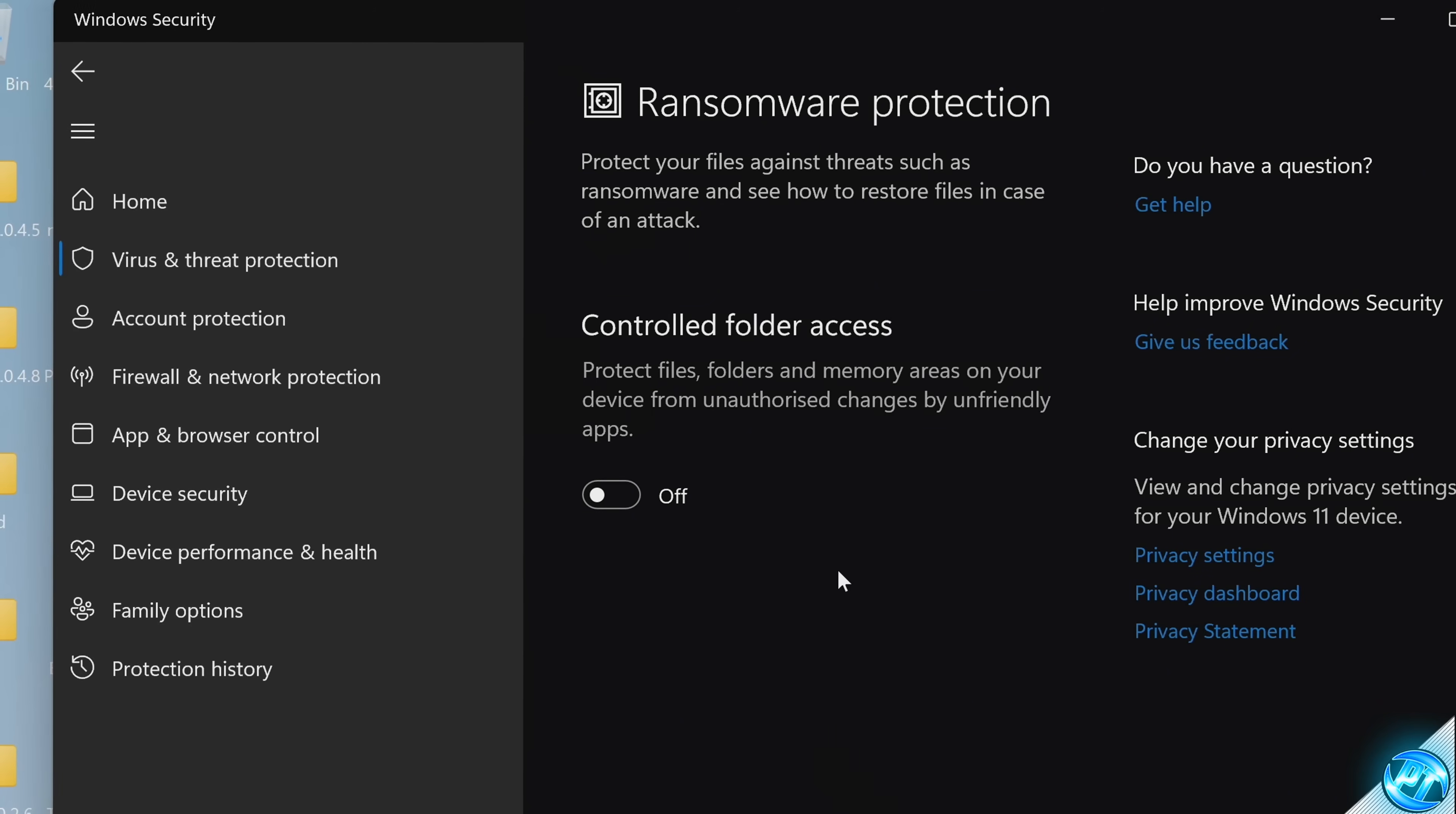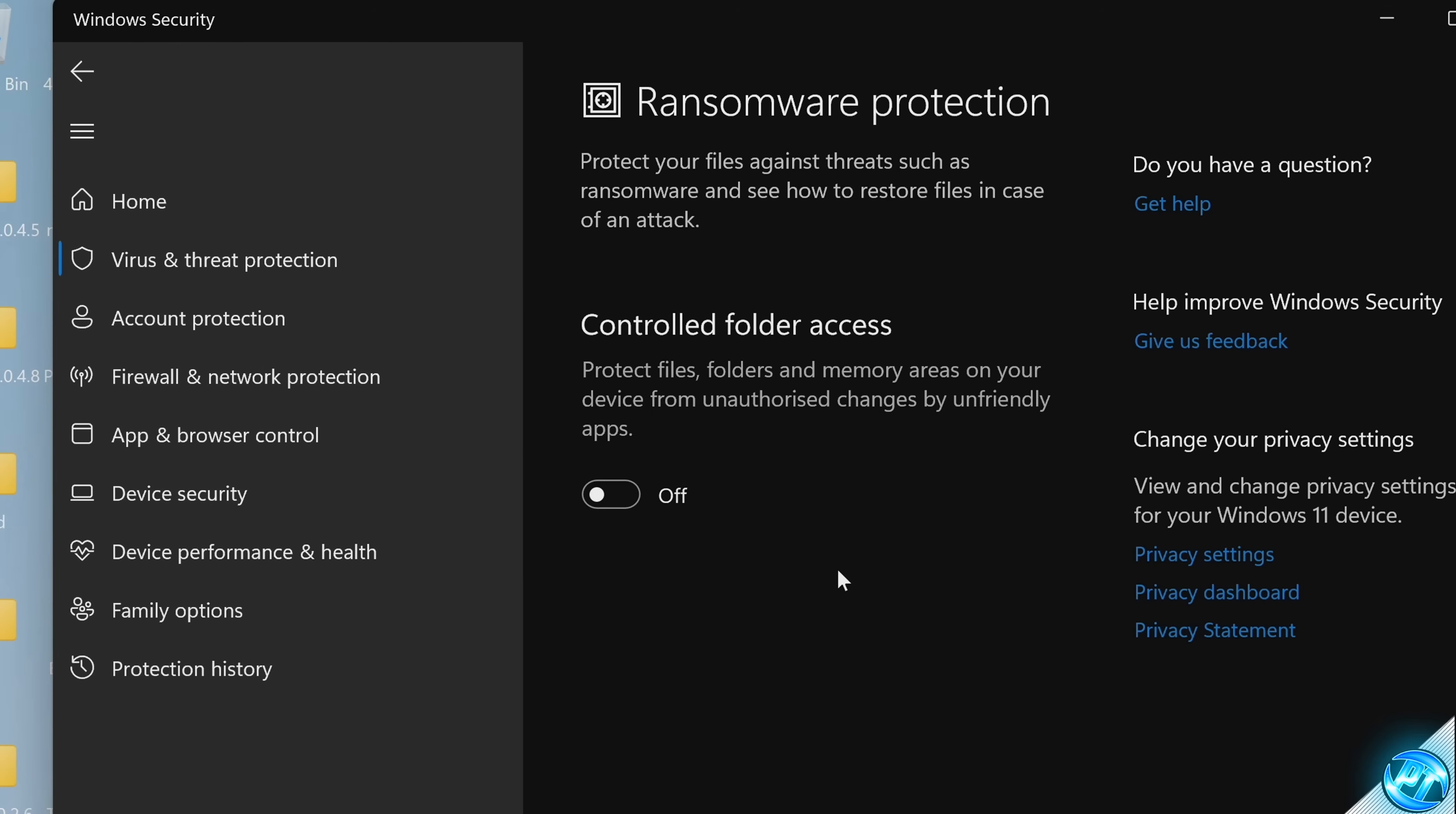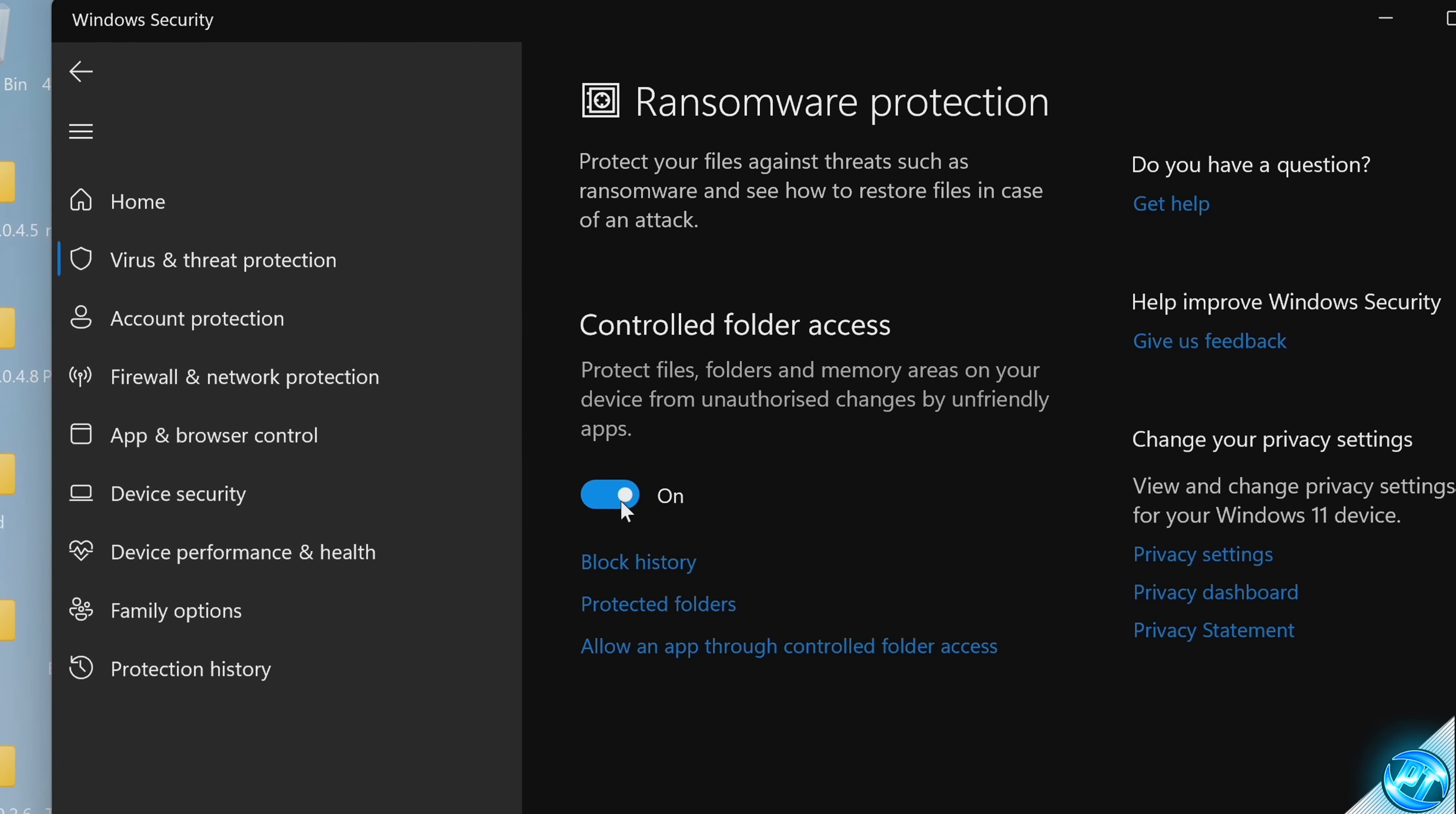Of course, in the future, if you do run into any complications using any settings or you find that you constantly have to give permissions and you want to turn this off, you can do so by all means, but if you want the most protected system possible, I would definitely recommend turning this option on.